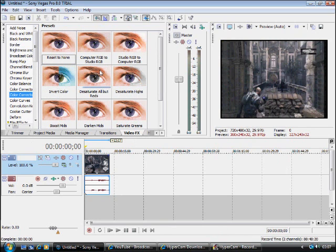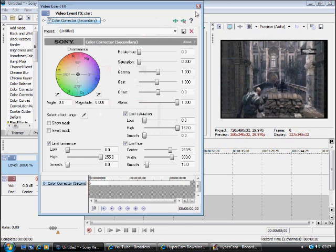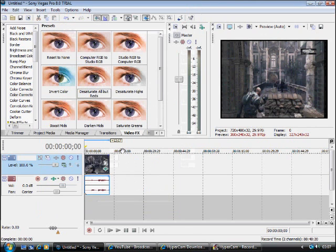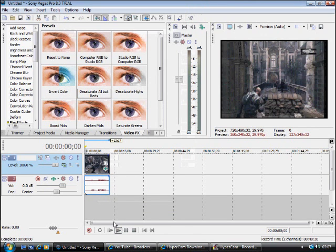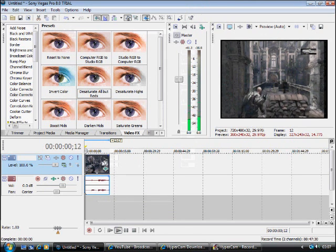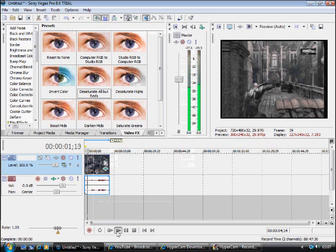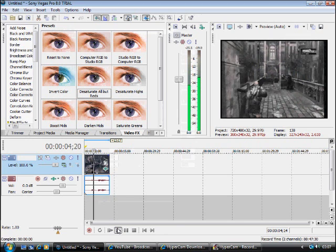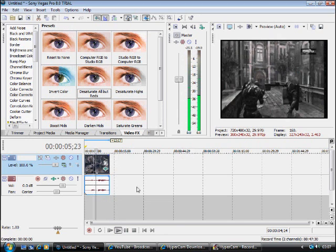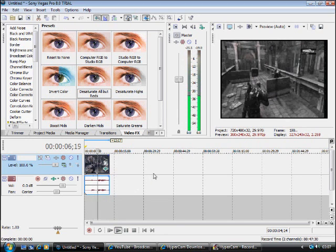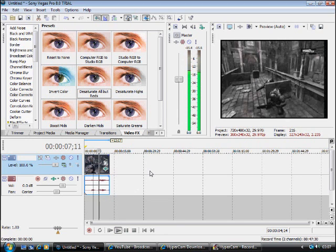Color correct the secondary, desaturate all but reds. And then you get the video which is everything is black and white except for what should be red like gunshots, blood and such.